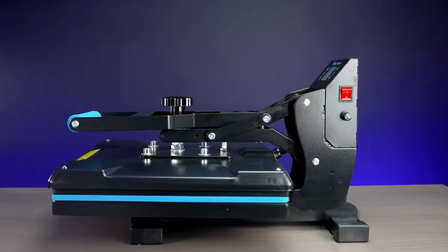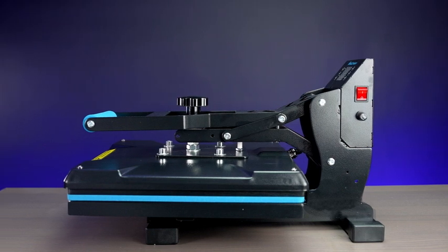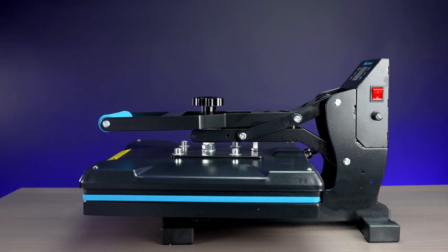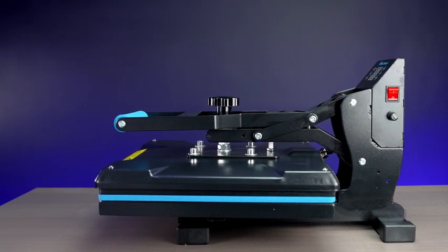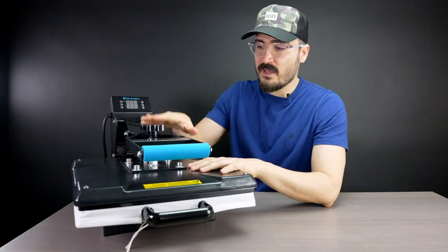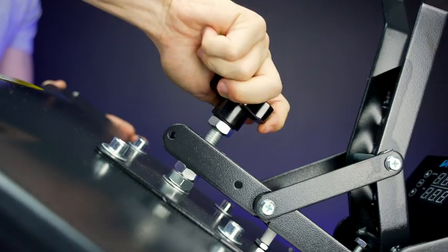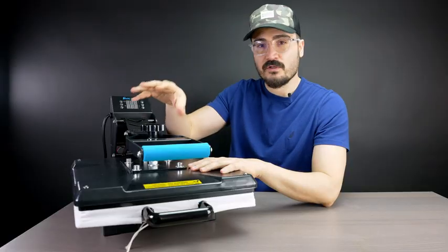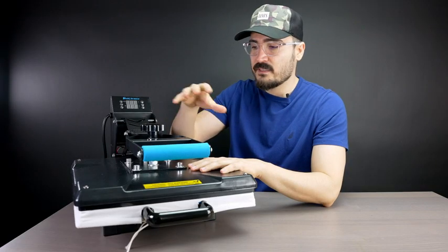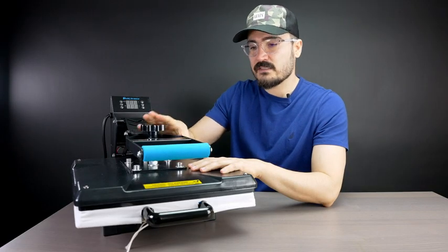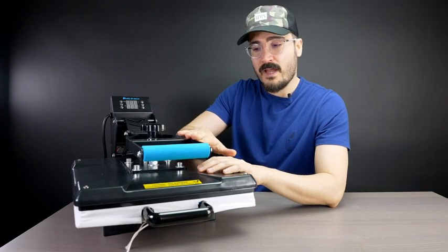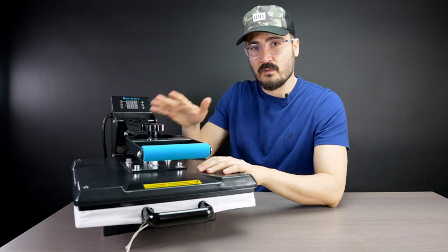First off, we have a very nice high quality build machine right here. Everything is secure. On the top we have the pressure knob to adjust the pressure based on your fabric and all you need. We also have a top handle to open and close the top platen.